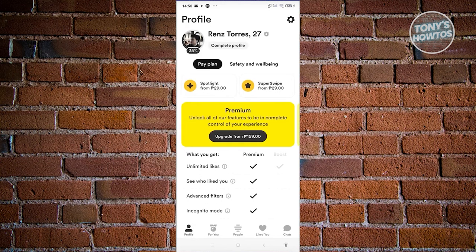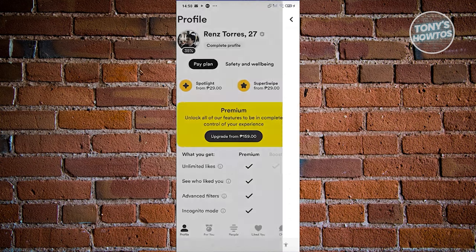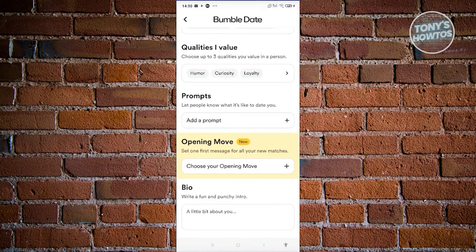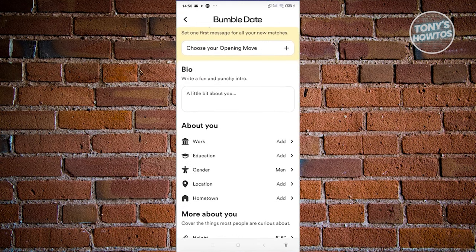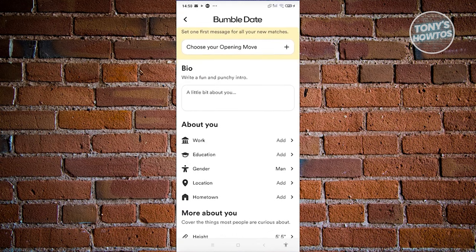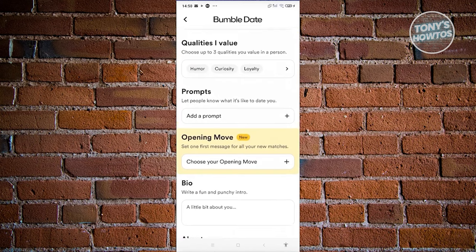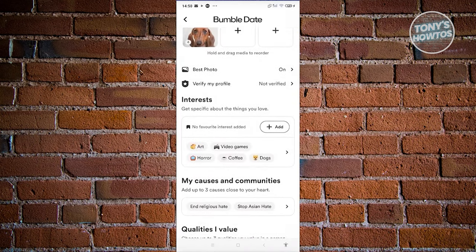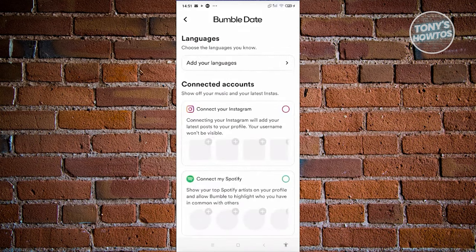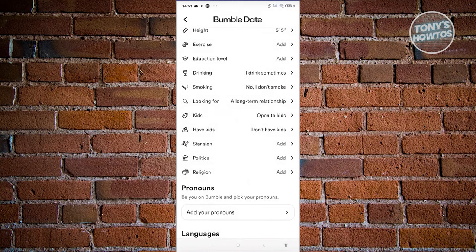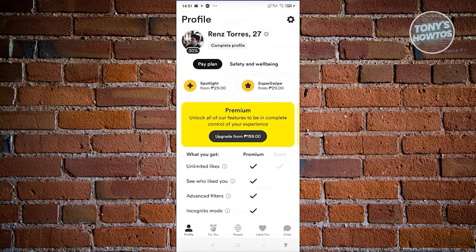To make your profile 100%, it's recommended to click 'Complete Profile' and fill out all options — like the about you section, work, education, gender, bio, opening move, and any empty sections. The more details you add, the more complete your profile and the more potential matches you'll get.